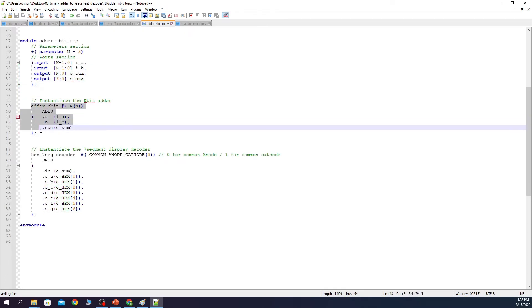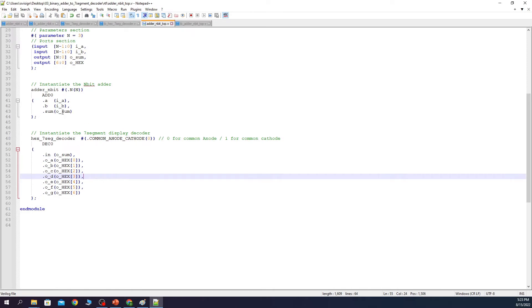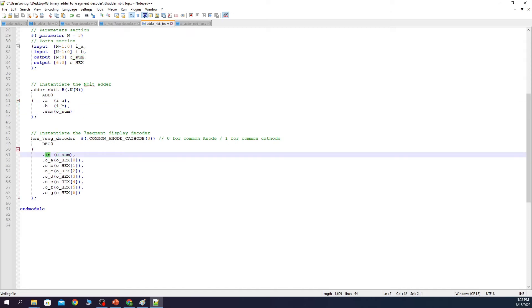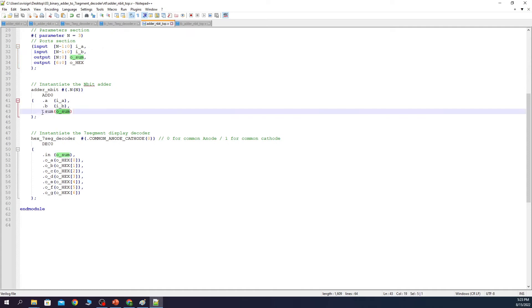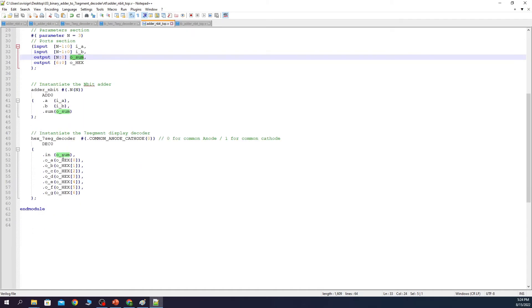Here we simply instantiate an N bit adder and here we instantiate the decoder. We use OSUM to be connected with the output of the adder and also OSUM is connected with the input of the 7-segment decoder. This is possible because OSUM is an output so it means that it has the wire type. So we connect the wire with the output of this module that goes also to the output of our top module but also this wire enters inside the input of the 7-segment decoder. The OHEX output is connected with the individual outputs from A to G.